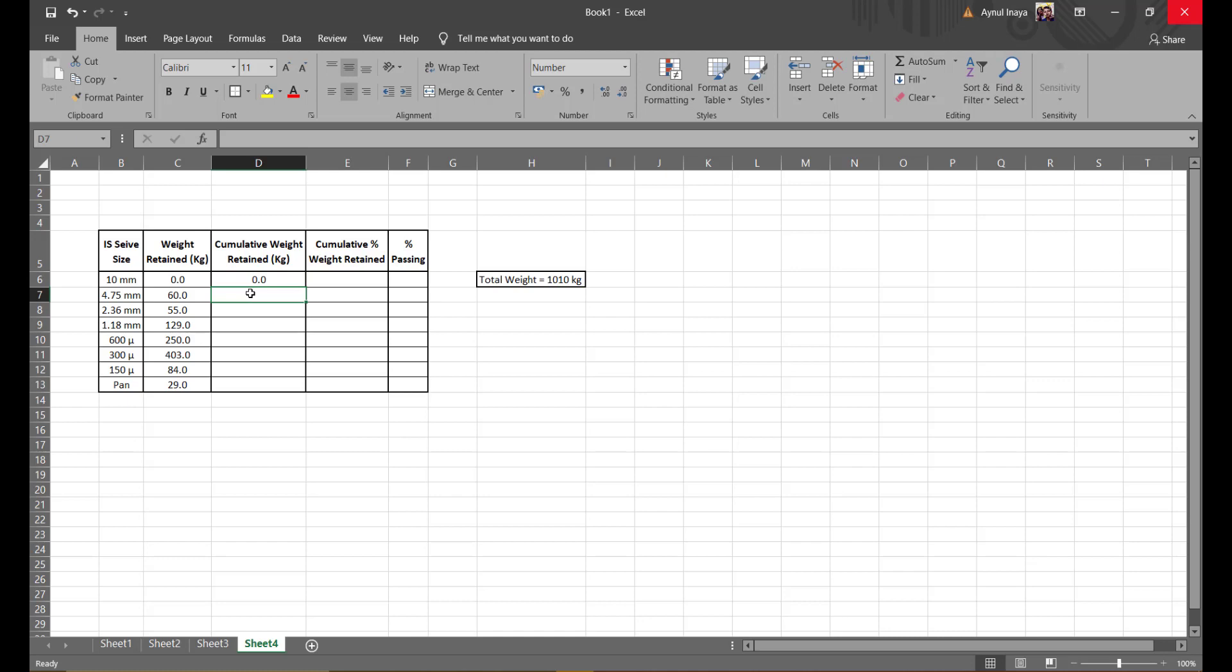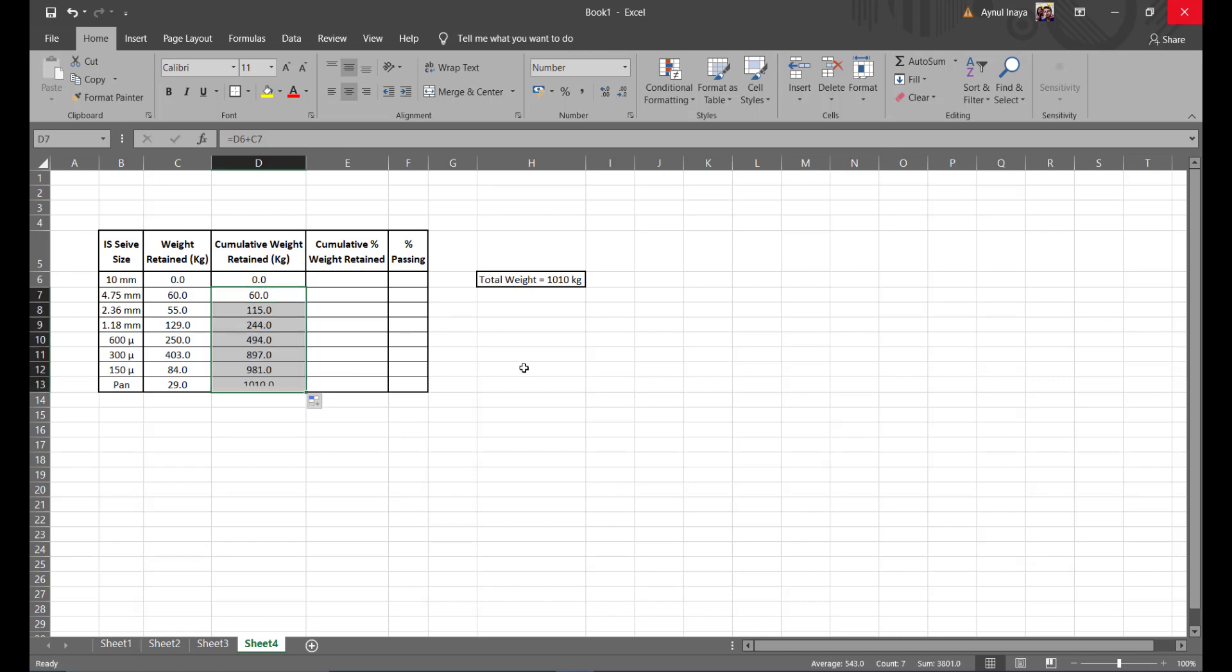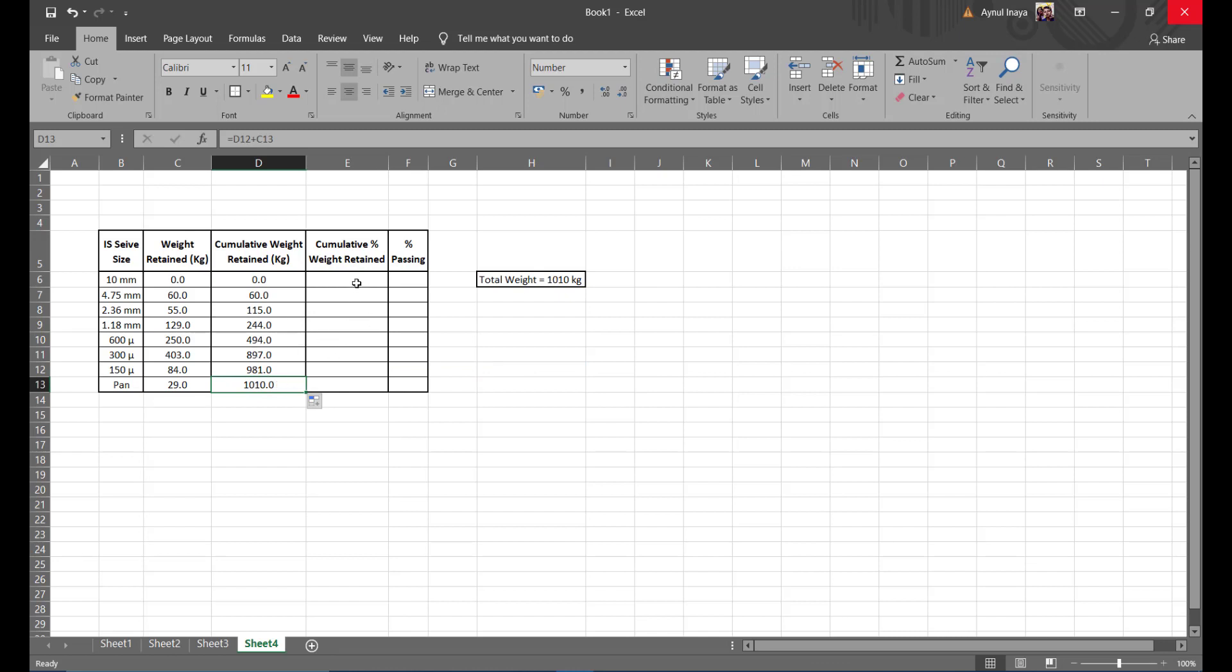For the rest we will use the formula to ease our calculations. The cumulative weight is the addition of the previous value. Use this formula, equal to this and then this, press enter. You get the value. Now press the small square around here and pull it all the way down. So you will get all the corresponding values and you can see it's 1010 kgs in the pan level. Your cumulative weight is correct because it matches the total weight.